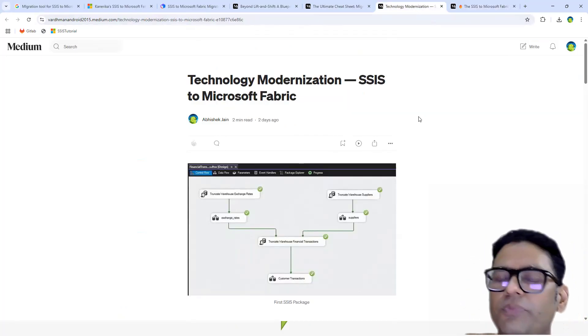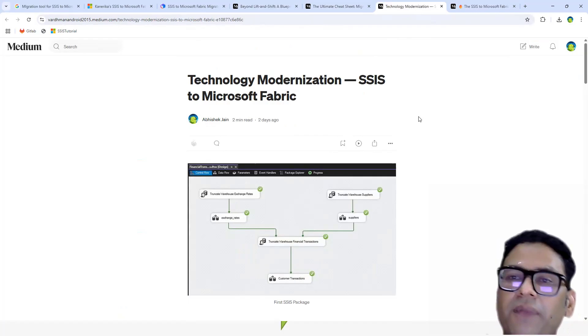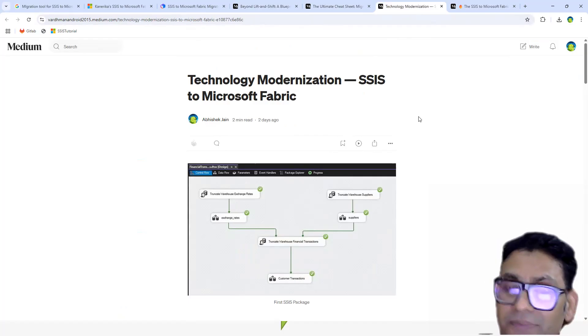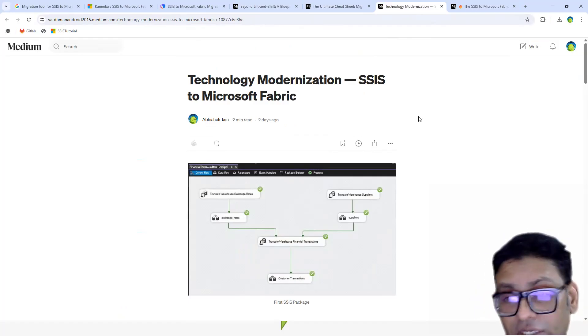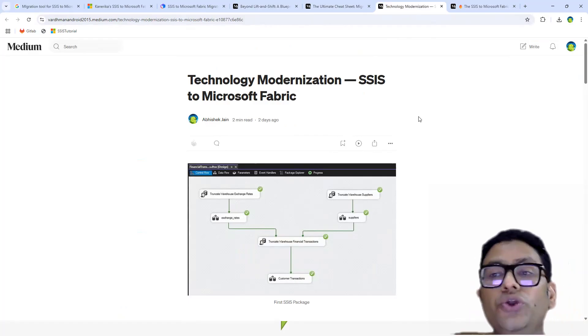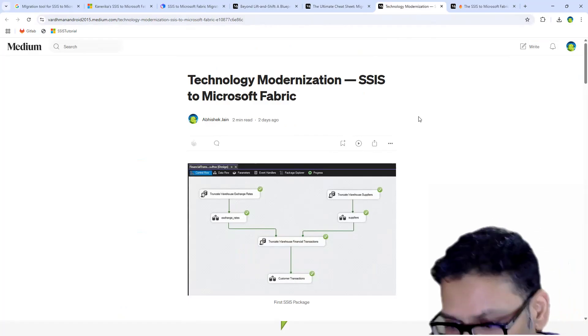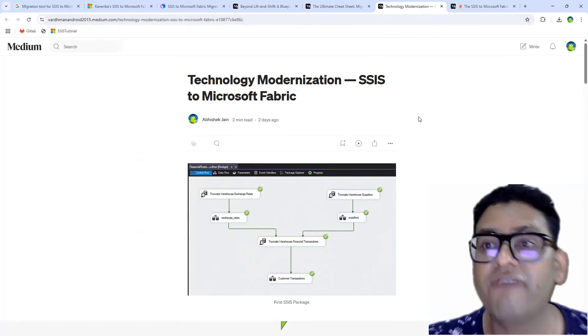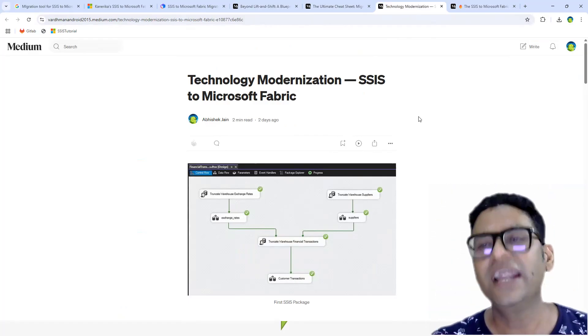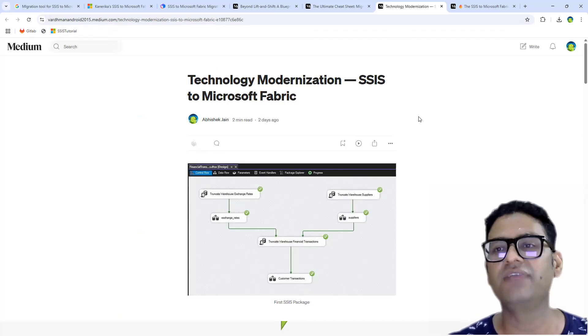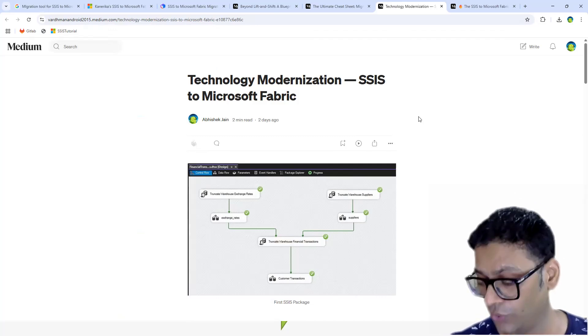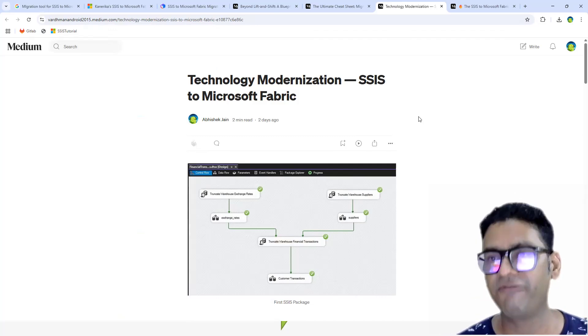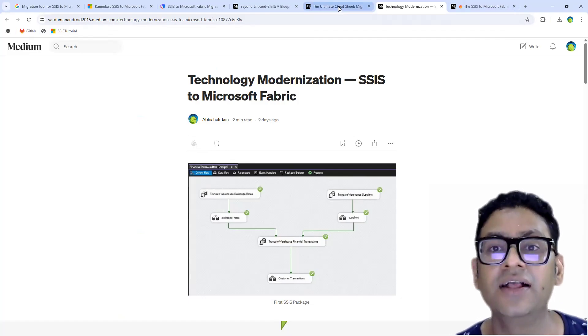I've also built one very end to end complicated pipeline in Fabric because if you want to migrate from one technology to another technology, in my opinion, you should know both technologies. At least if you cannot understand everything, you should have some understanding from both the technologies if you really want to build a very effective and optimized solution.